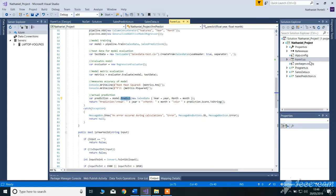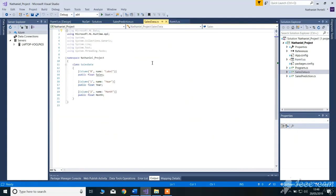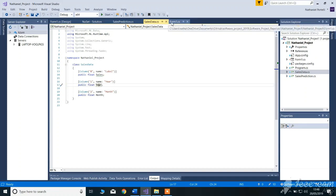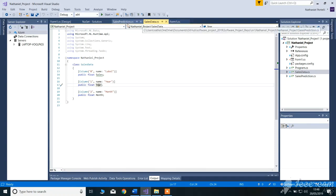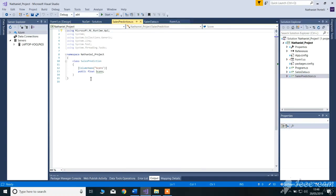Let's go ahead and show you these two classes. First, the sales data — it will load the columns of the CSV file into this class so the model can have a representation of the class to work with. We also have another class called SalesPrediction, which is basically the score and the prediction which the model will make.